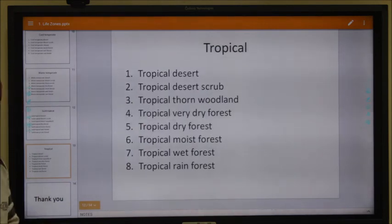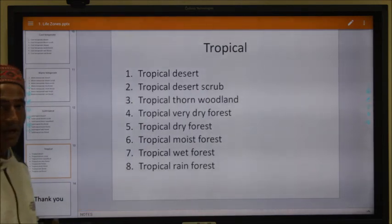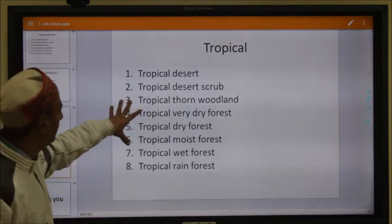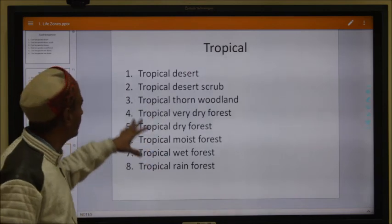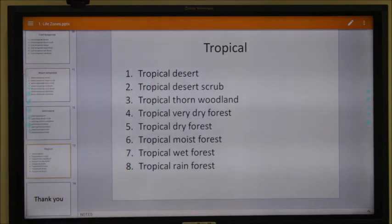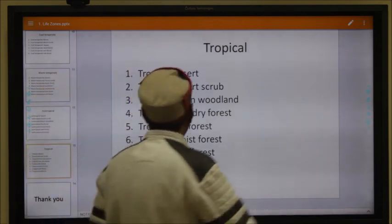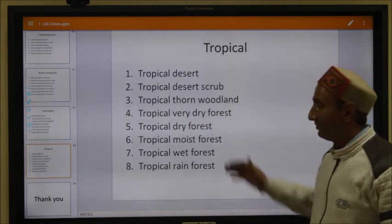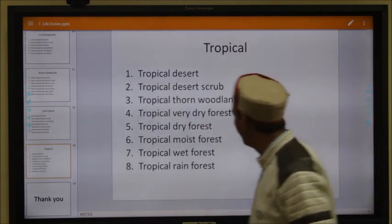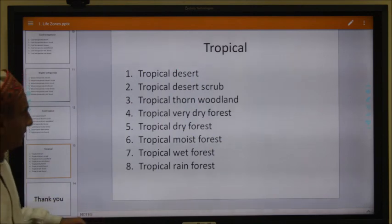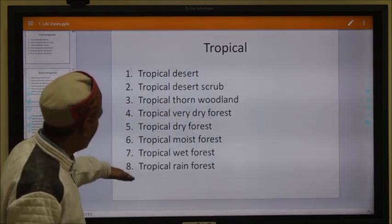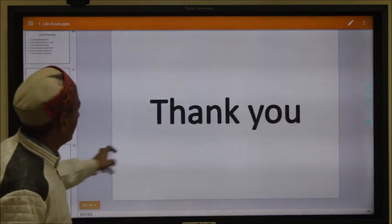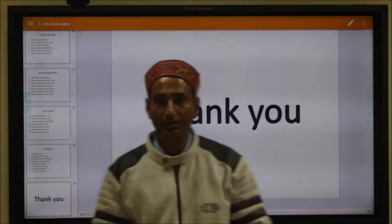The next category is the tropical region, which has the highest temperature level. In this case, most areas have dry habitats. This category contains eight types of life zones: tropical desert, tropical desert scrub, tropical thorn forest, tropical thorn woodland, tropical very dry forest, tropical dry forest, tropical moist forest, tropical wet forest, and tropical rain forest. The last three are based on the level of humidity. This covers all the main life zones on planet Earth.